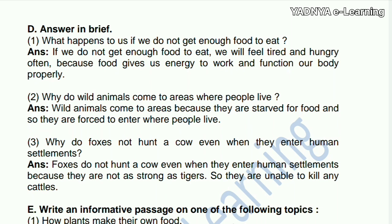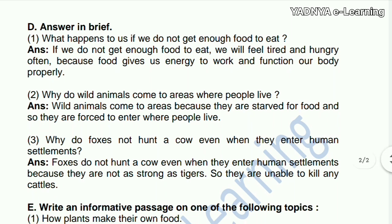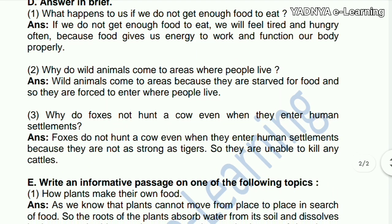Next question: answer in brief — what happens to us if we do not eat? If we do not get enough food to eat, we will feel tired and hungry often, because food gives us energy to work and helps our body function properly.